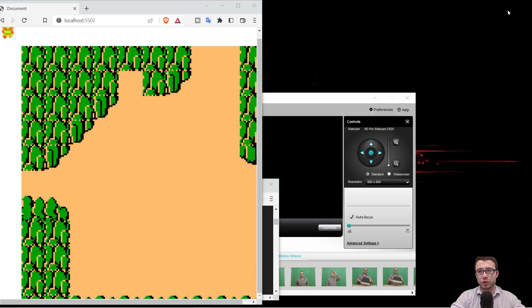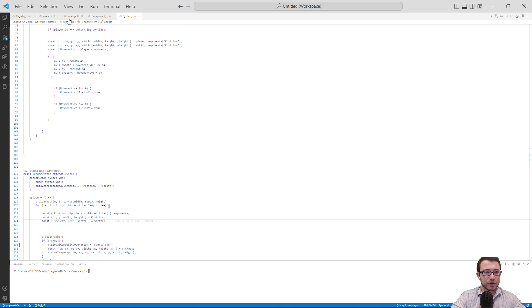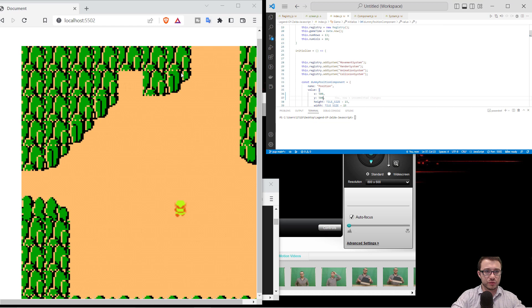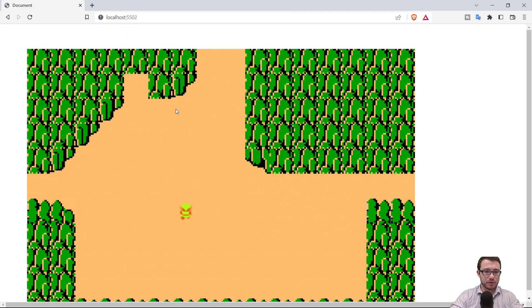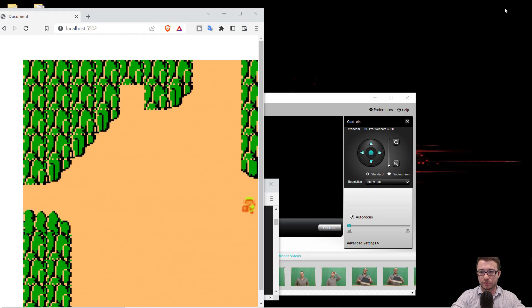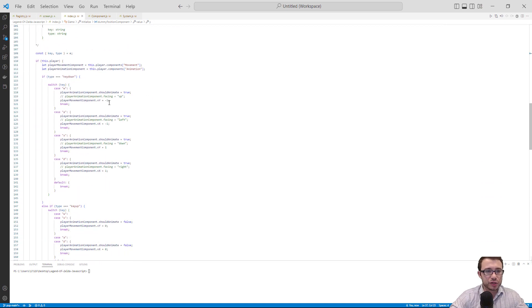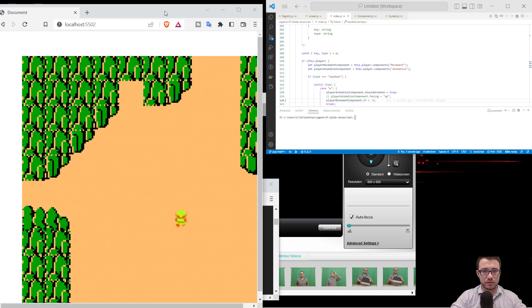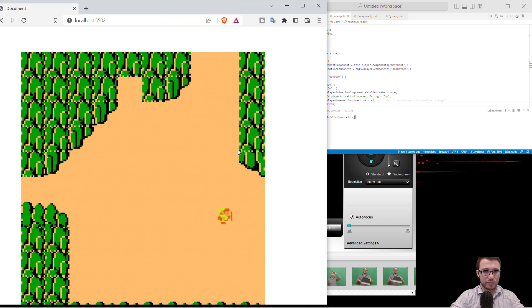Let's put Link in the middle of the screen — setting X and Y position to around 500 each. That looks almost identical to where he starts in the actual game. For testing purposes, let's increase his speed to 5 so he can move more quickly around the map.